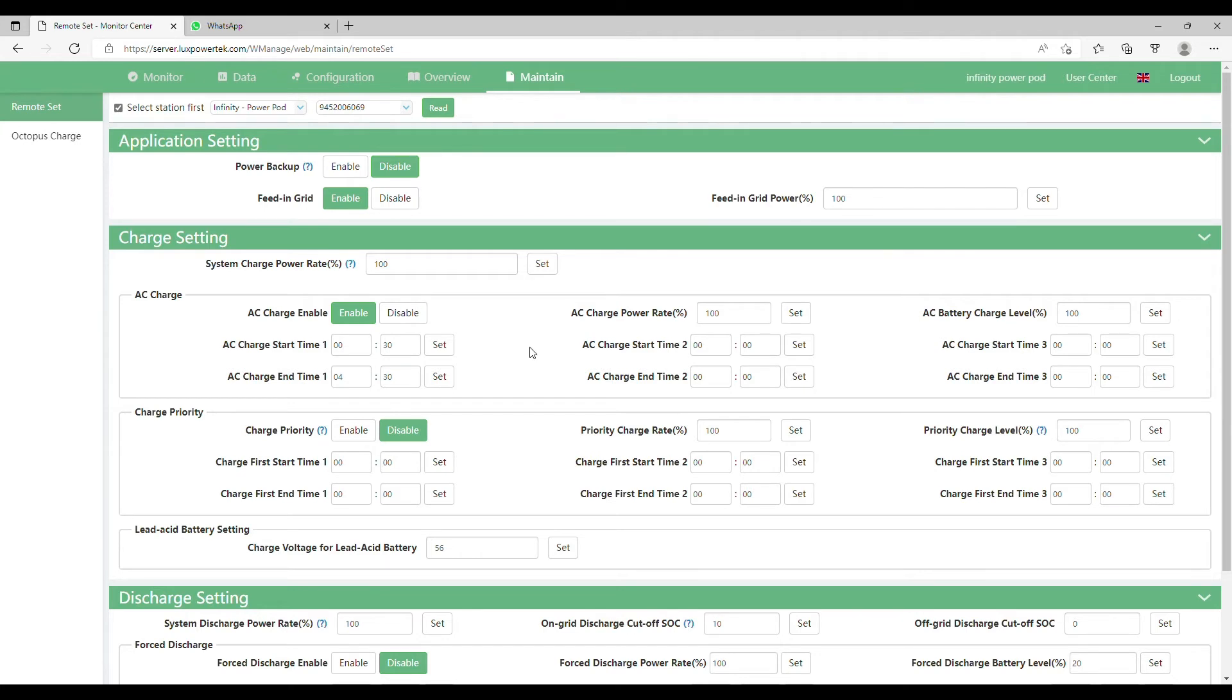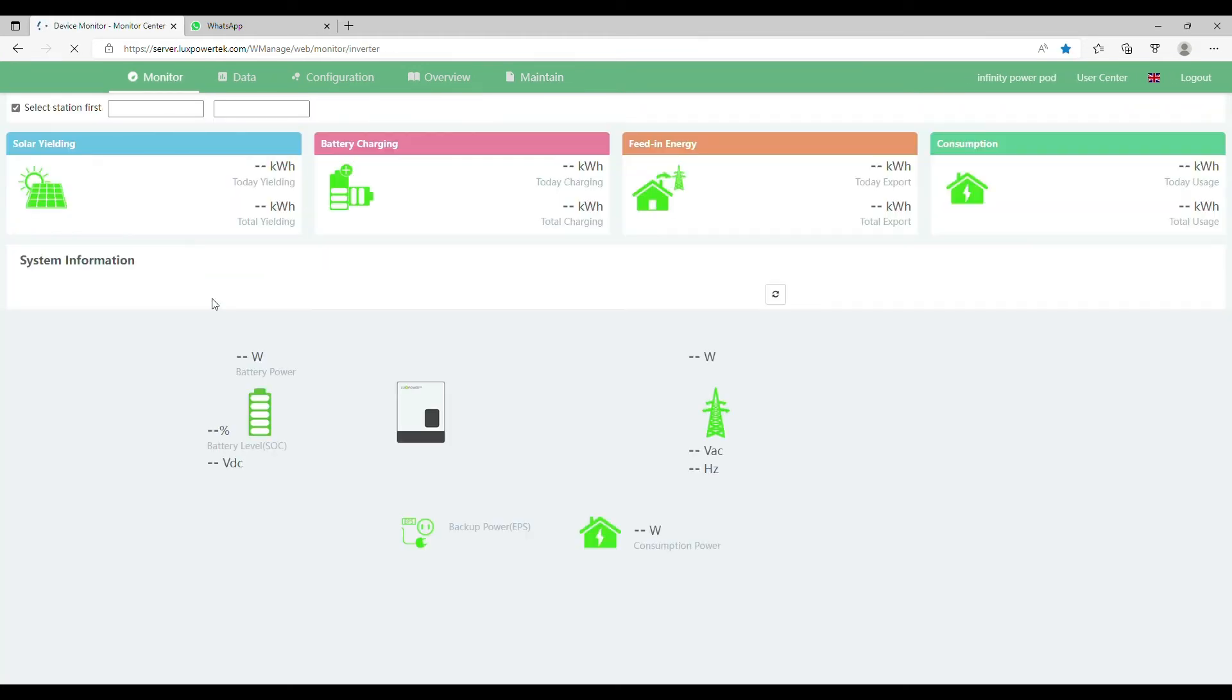We do have two other AC charge time windows as well, so if you have multiple times of the day when you have access to cheap energy you can set various different time slots. And that's it. That's how you set AC charge.